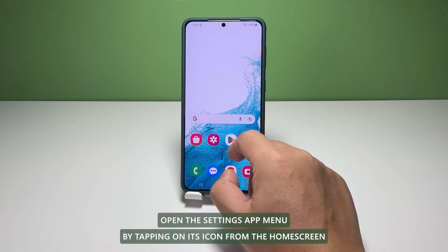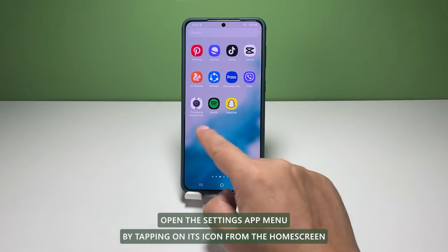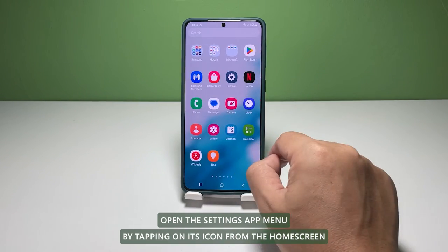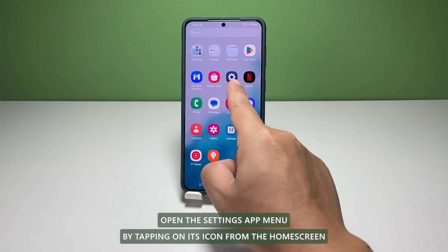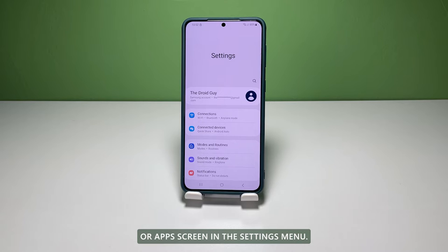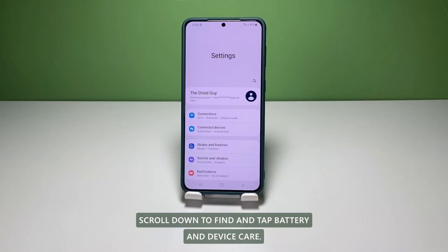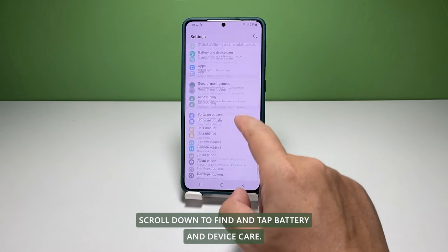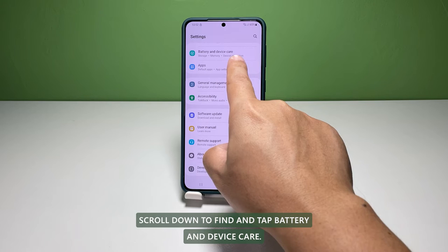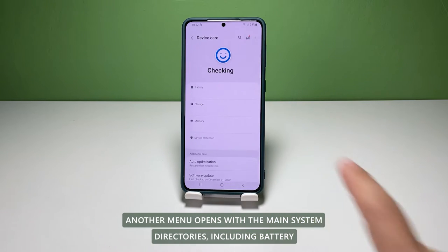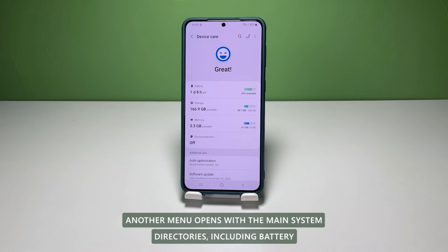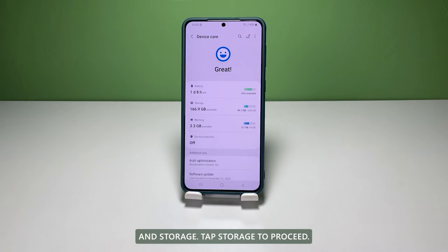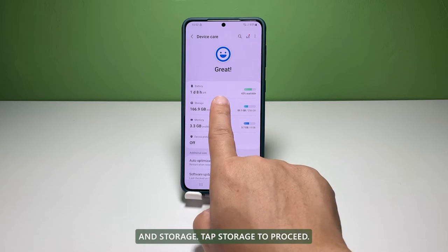When ready, open the Settings app menu by tapping on its icon from the Home screen or App's screen. In the Settings menu, scroll down to find and tap Battery and Device Care. Another menu opens with the main system directories including Battery and Storage. Tap Storage to proceed.